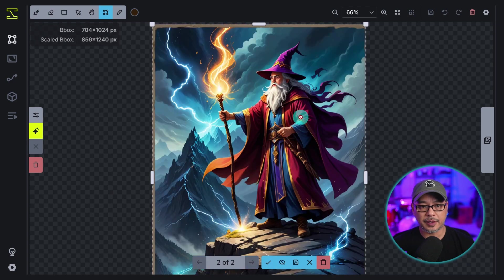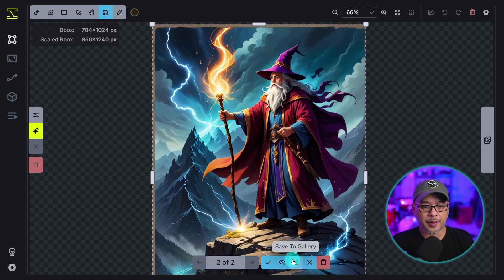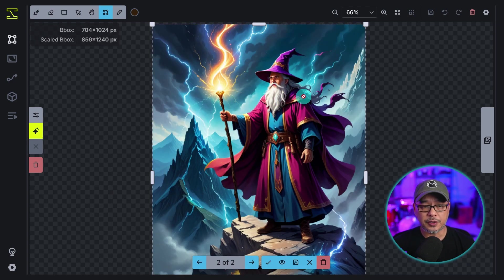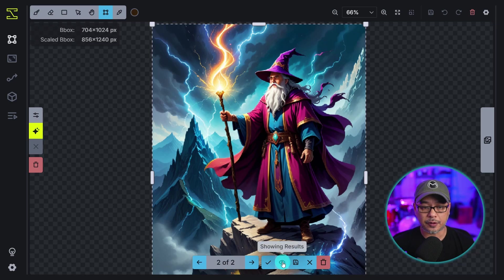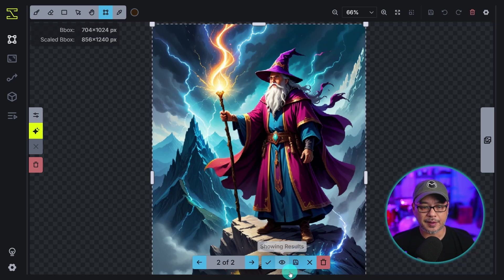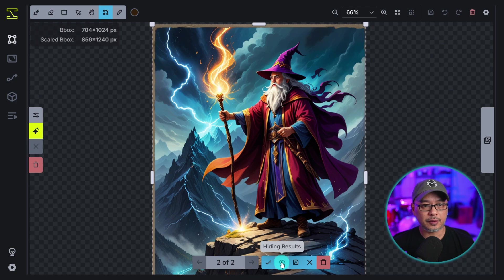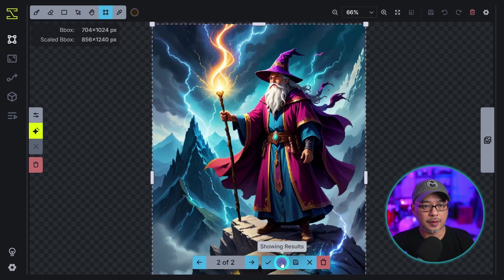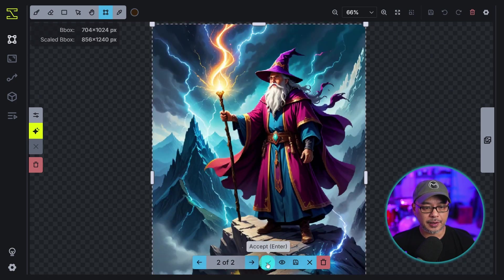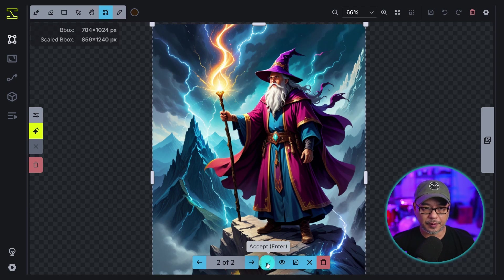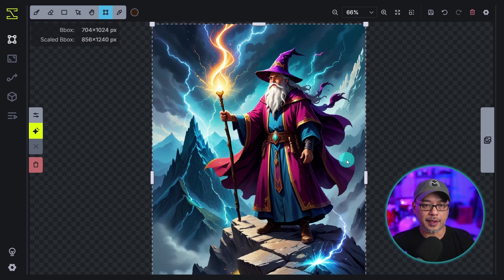Now this one with the denoising at 0.8, if I toggle between the two, much more drastic changes, especially in the arm. If you notice the arm here it's more bent and holding something, but in the new generation his arm is at the side, he's no longer holding anything and various details have changed quite a bit here. So once again, original and denoising at 0.8. So I'm going to go ahead and accept this one and let's start with outpainting.